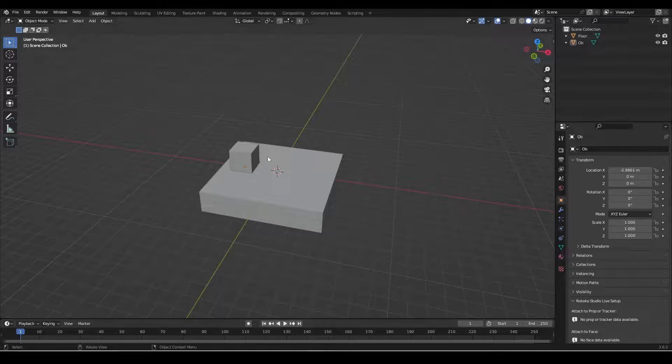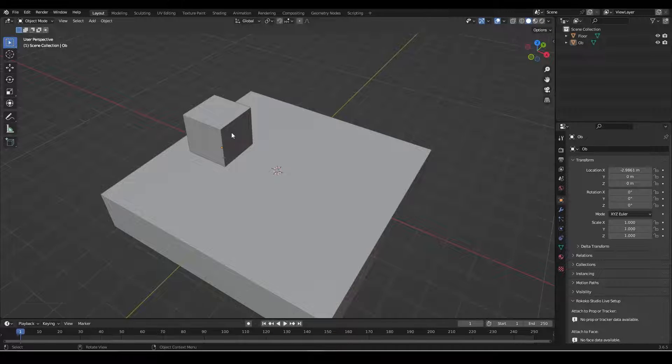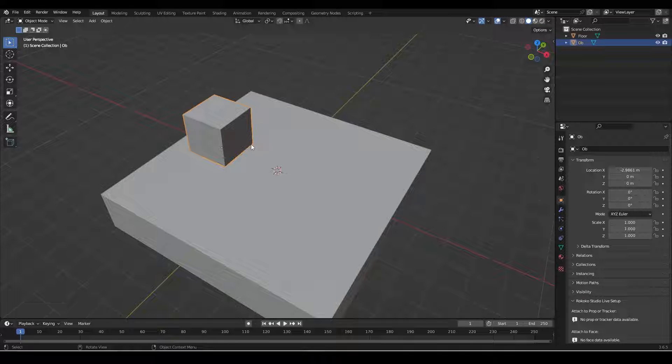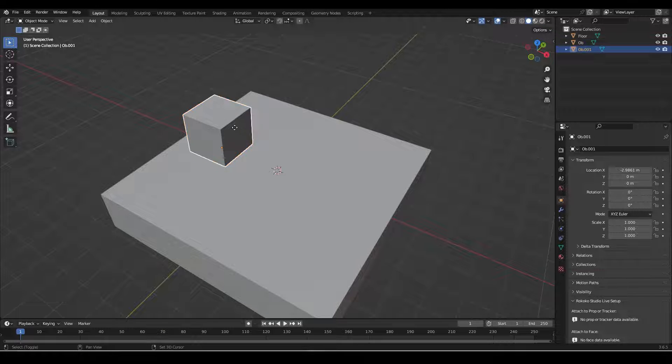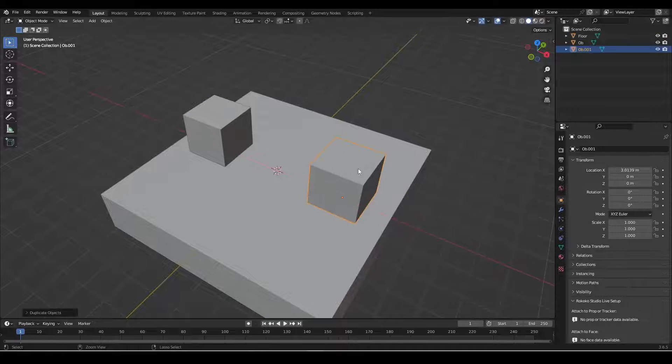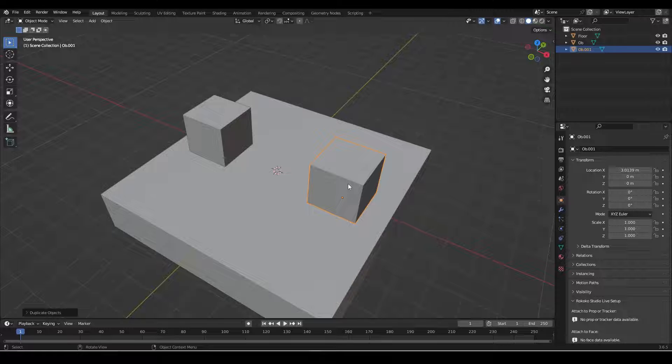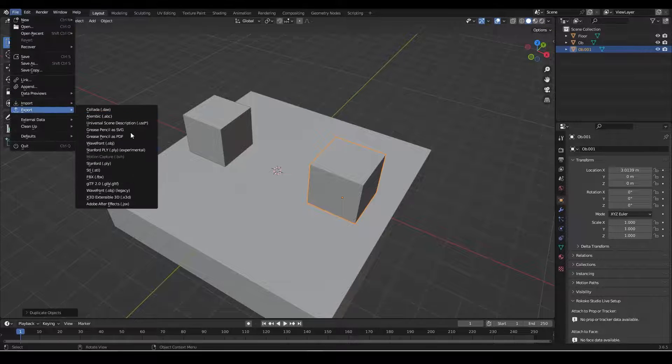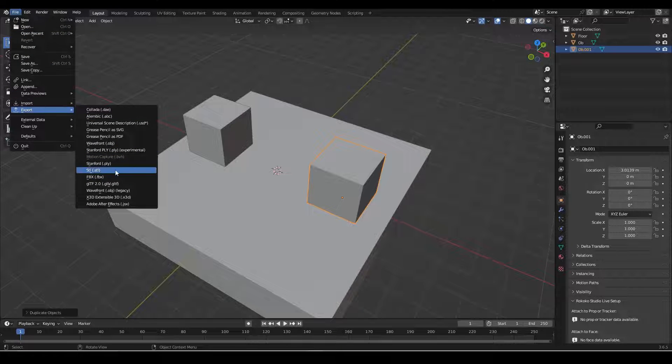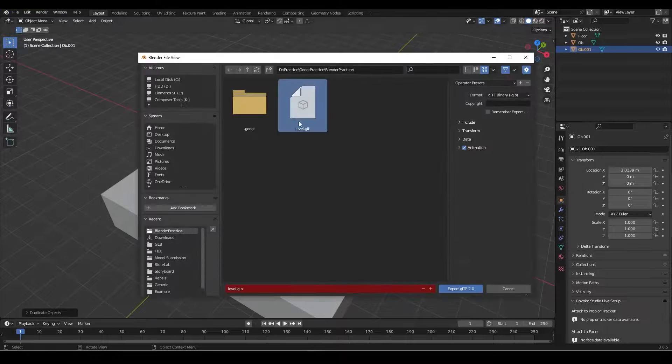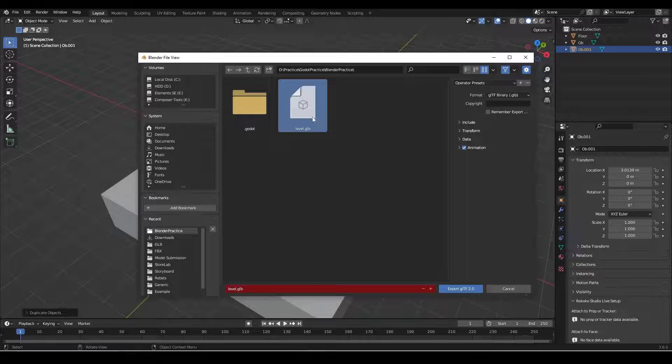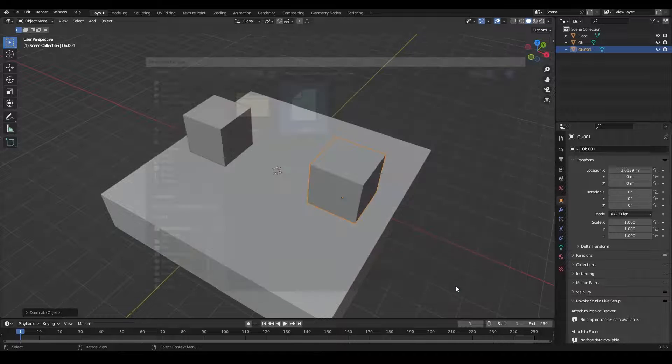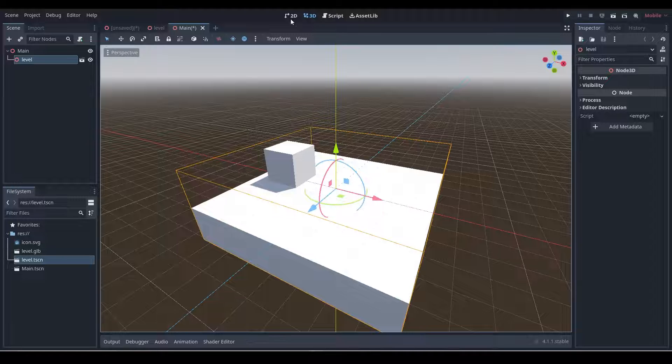So let's now update the Blender file and showcase - let's - how can we then propagate that through? So instead of having one obstacle, I want two obstacles. So let's duplicate that with Shift and D and put it over here. Now I'm going to go back to file, export, GLTF or GLB, and I'm going to overwrite level GLB, export.